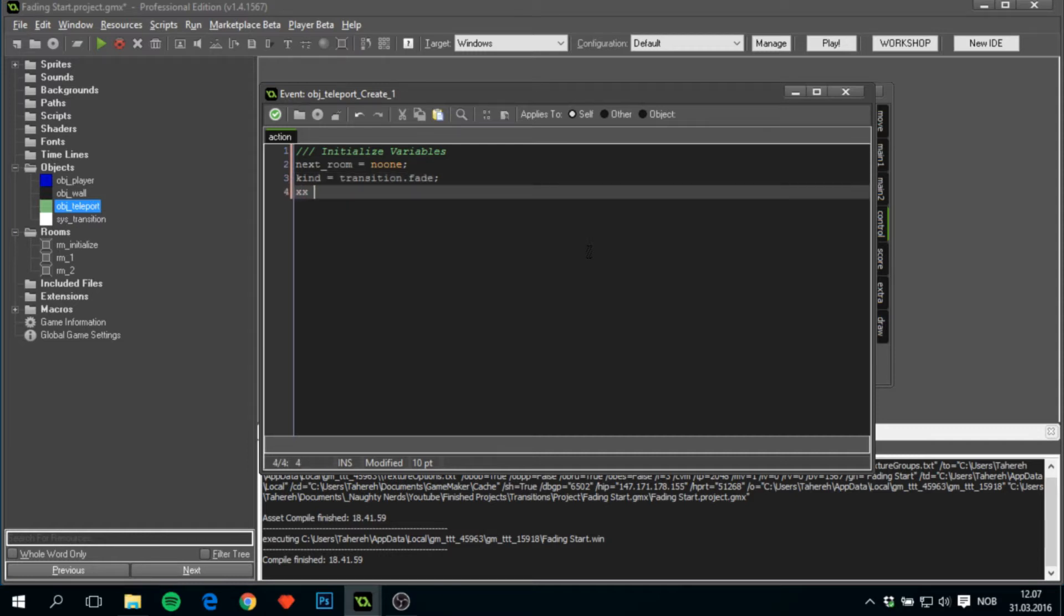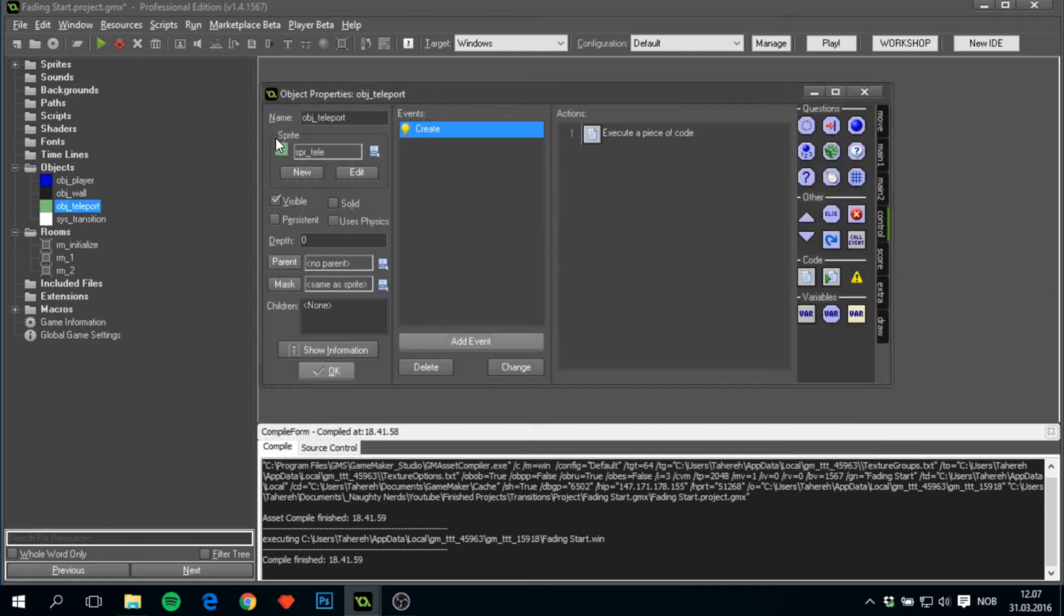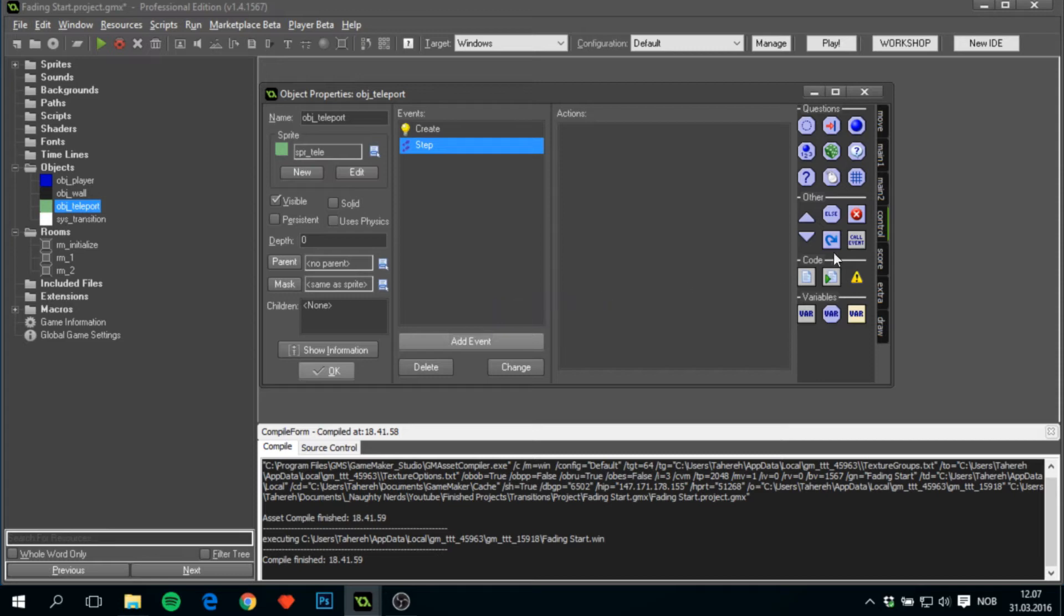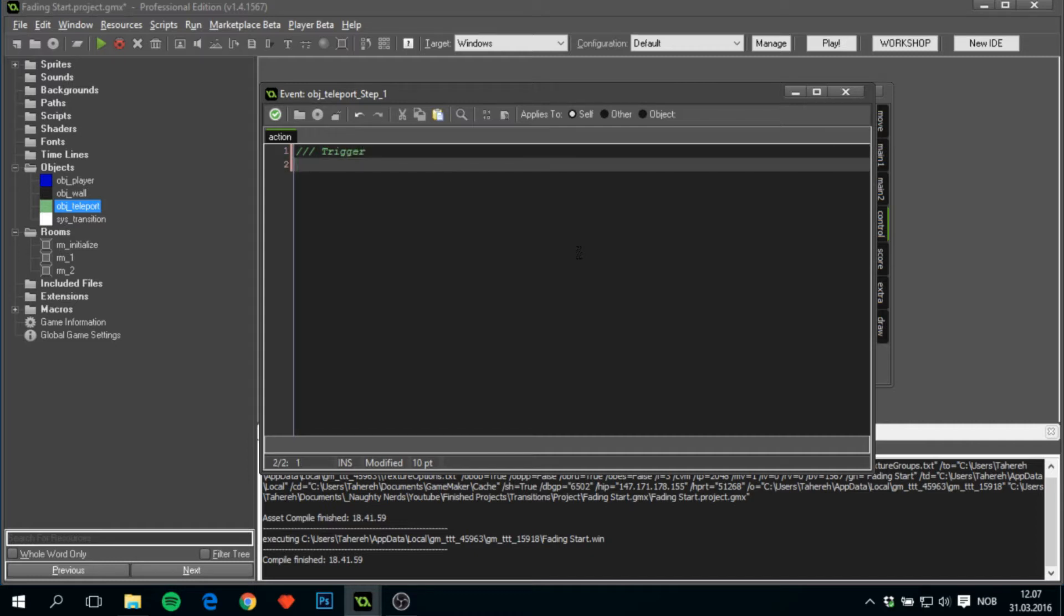The xx value to be minus one and yy value to minus one. xx and yy is basically the x-y position that the player will go to after a transition is done.